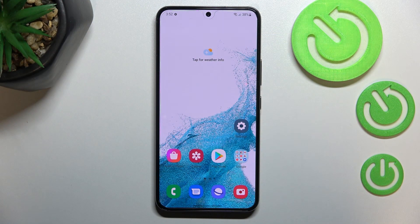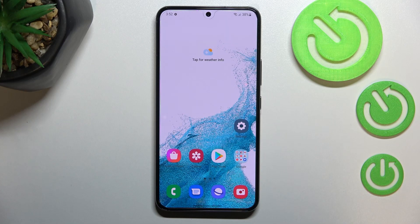Hi everyone! In front of me I've got Samsung Galaxy S22 and let me share with you how to enable developer options on this device.